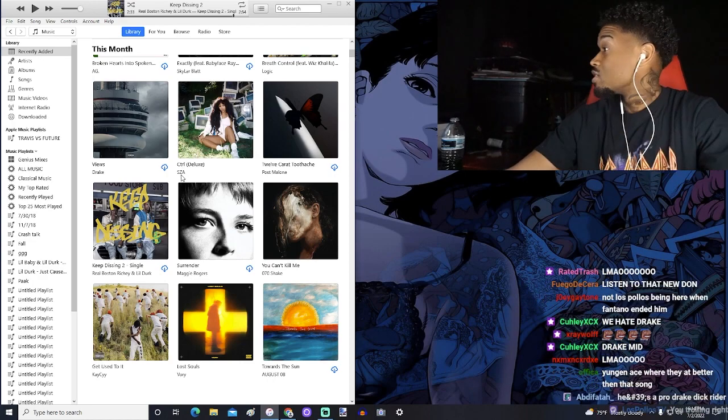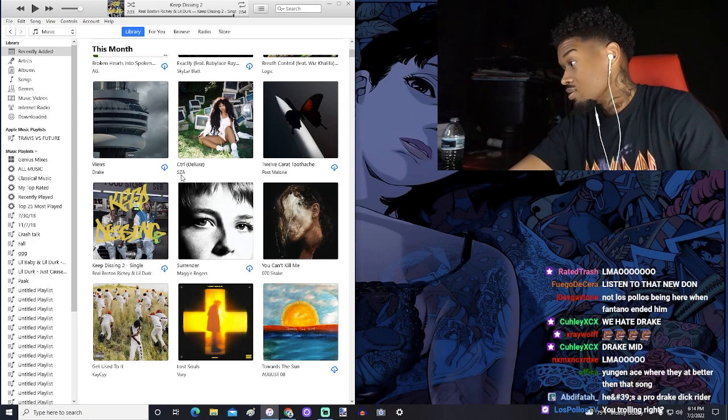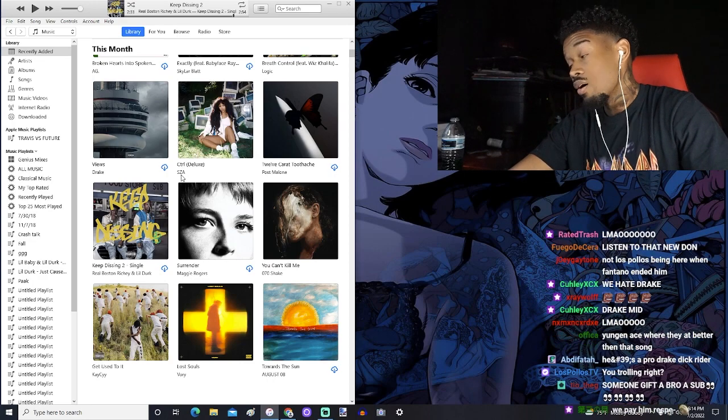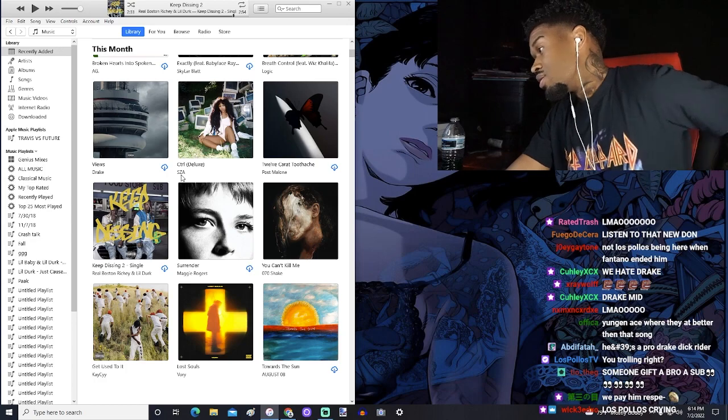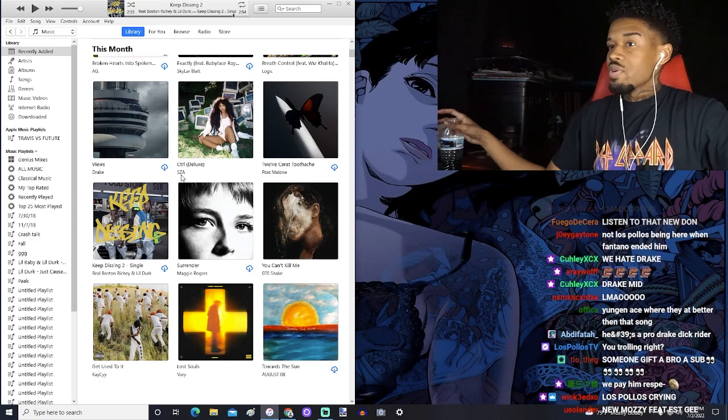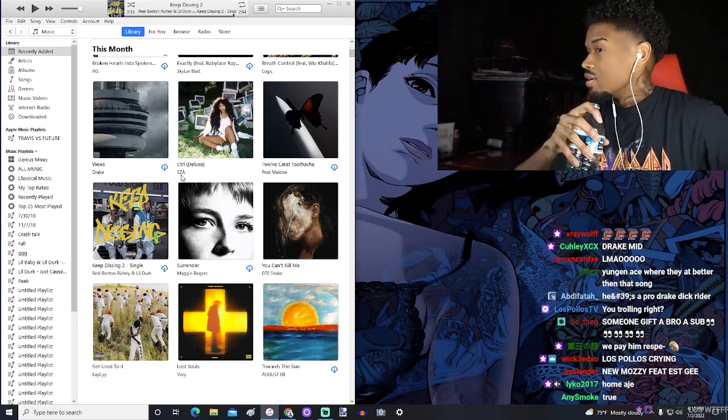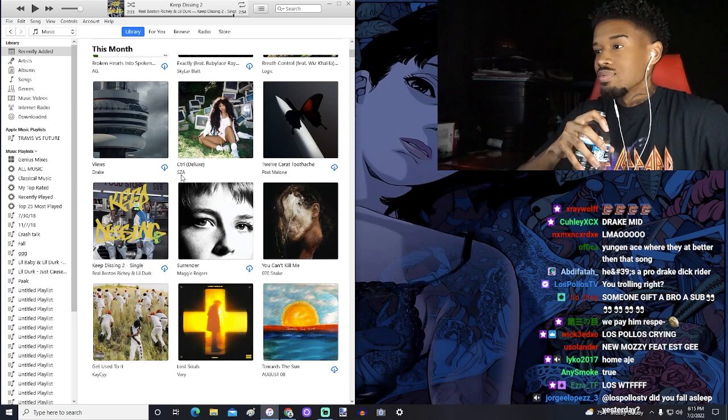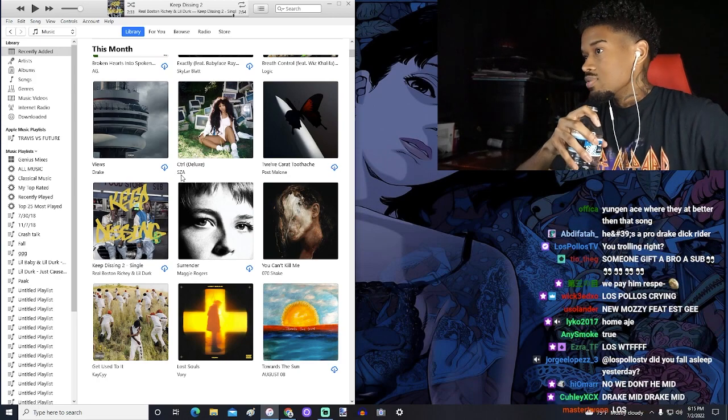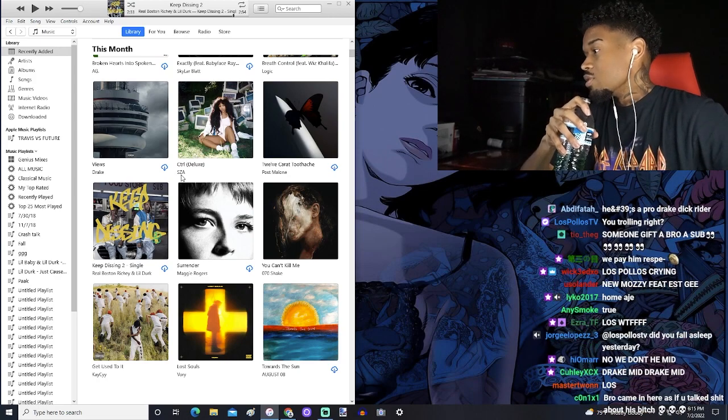But nah, back to this Dirk shit though. No, I'm not trolling at all. We love Drake when he's great. When Drake is great, he's great. When he's not, he's trash for the most part.